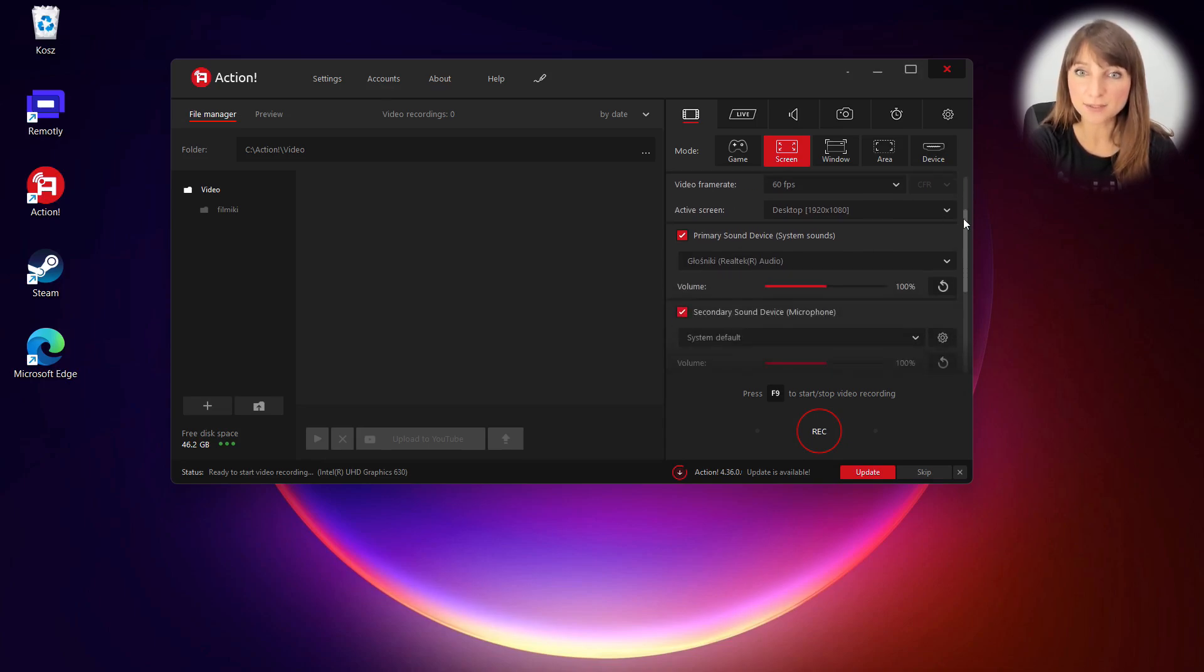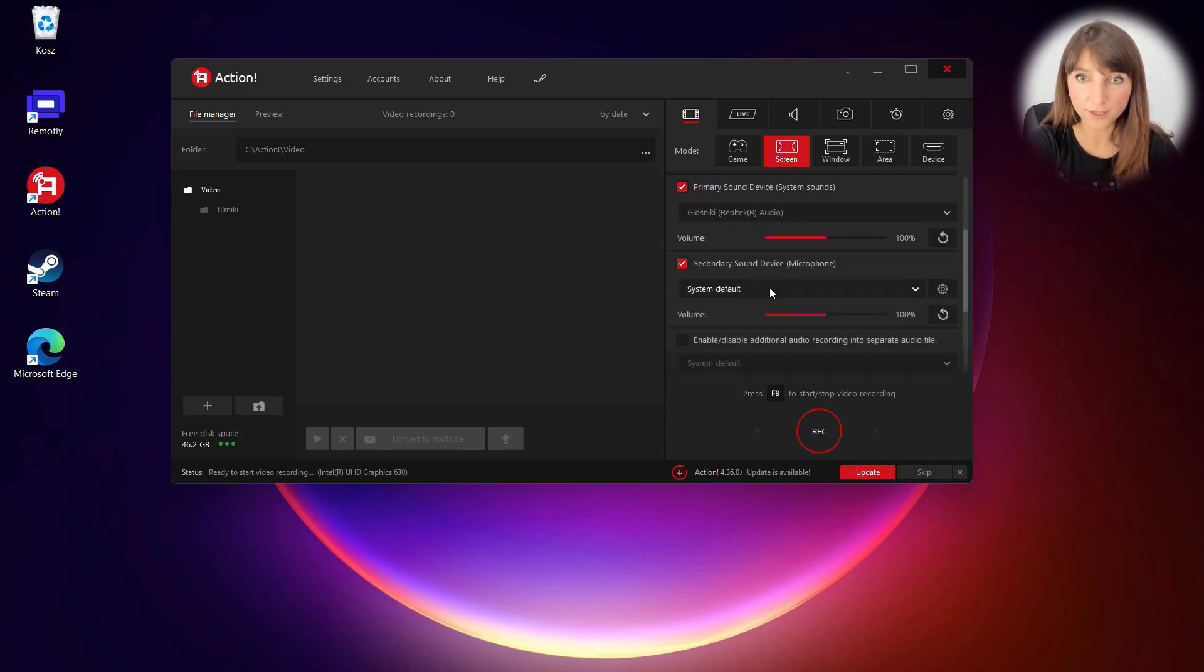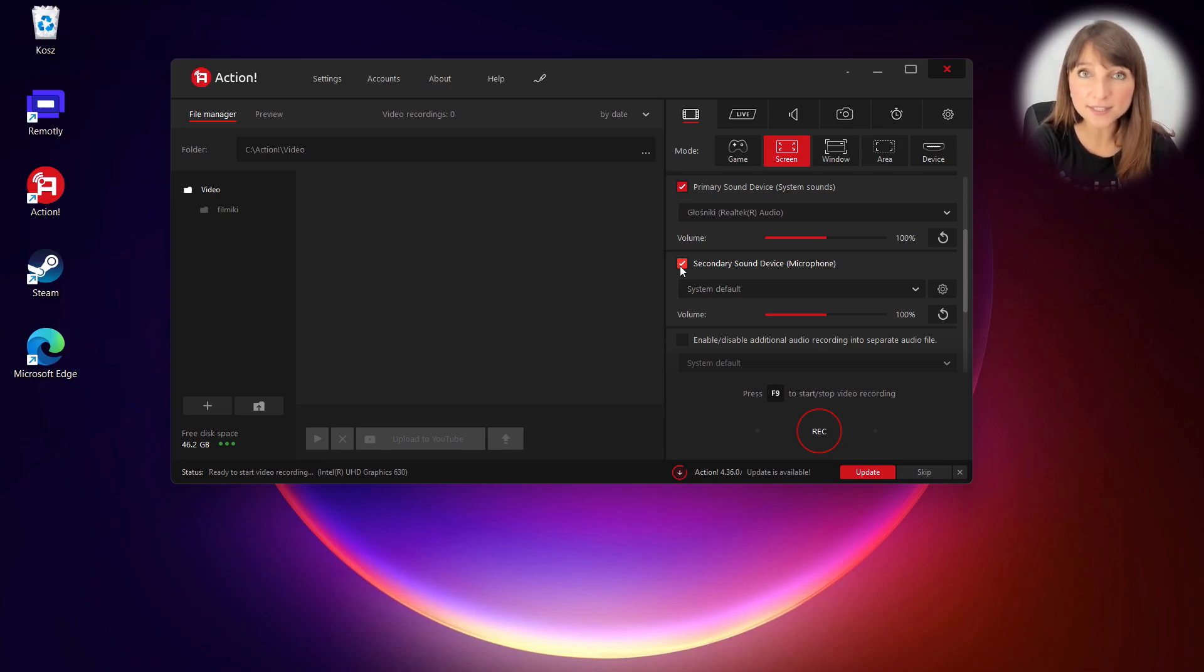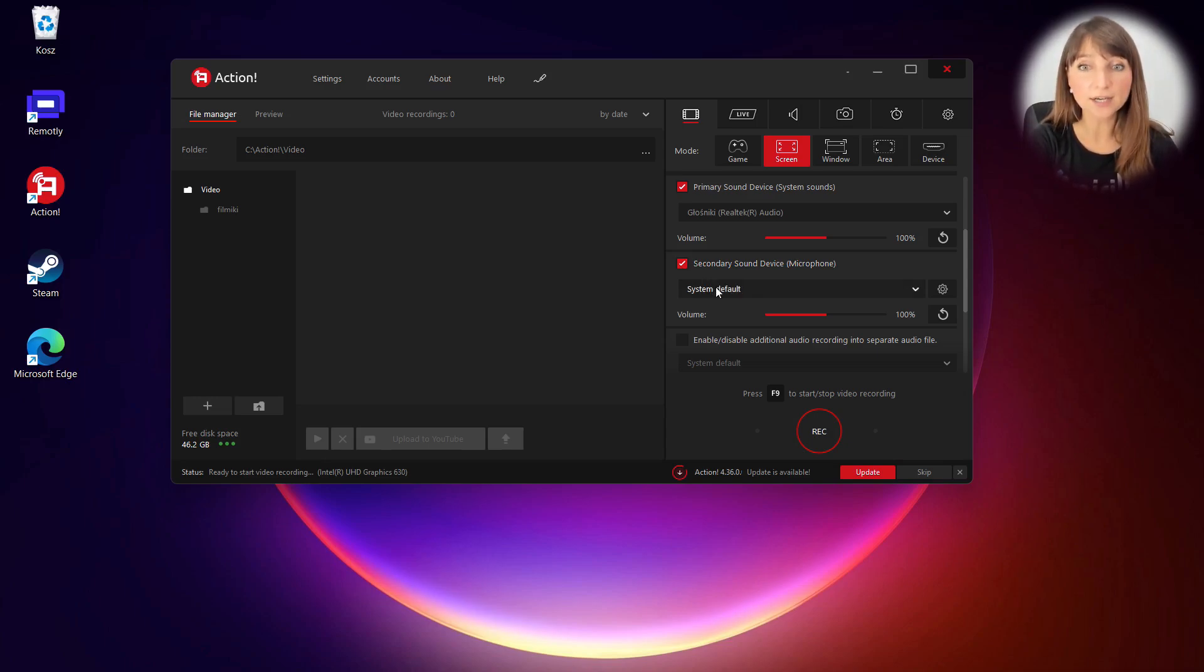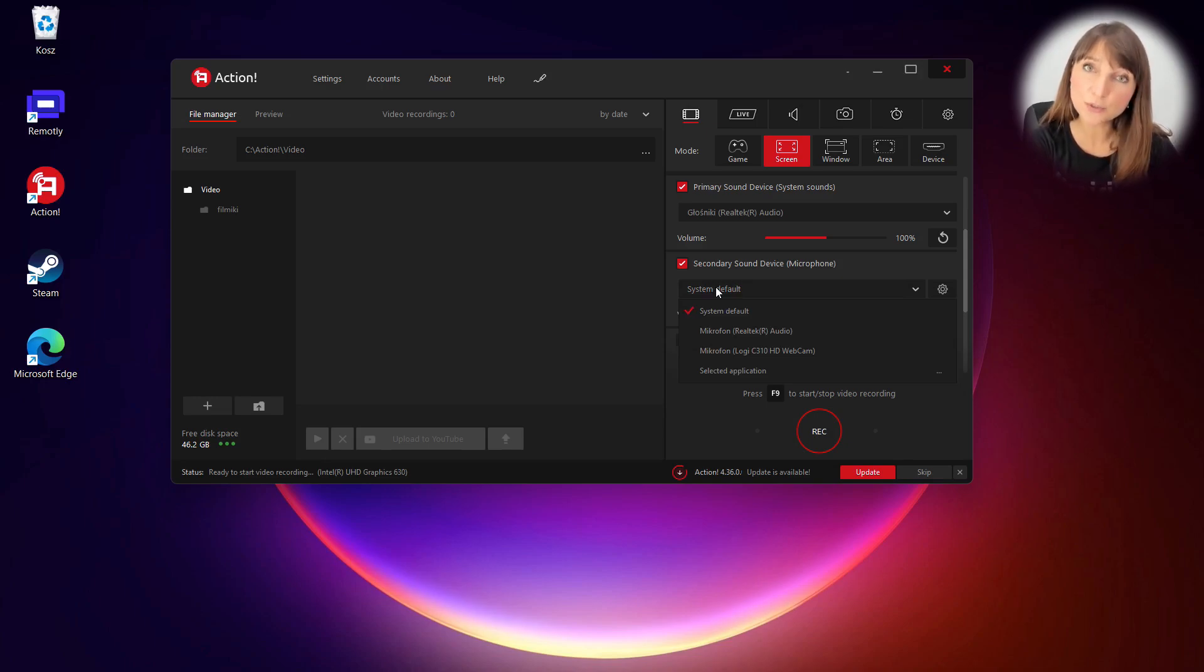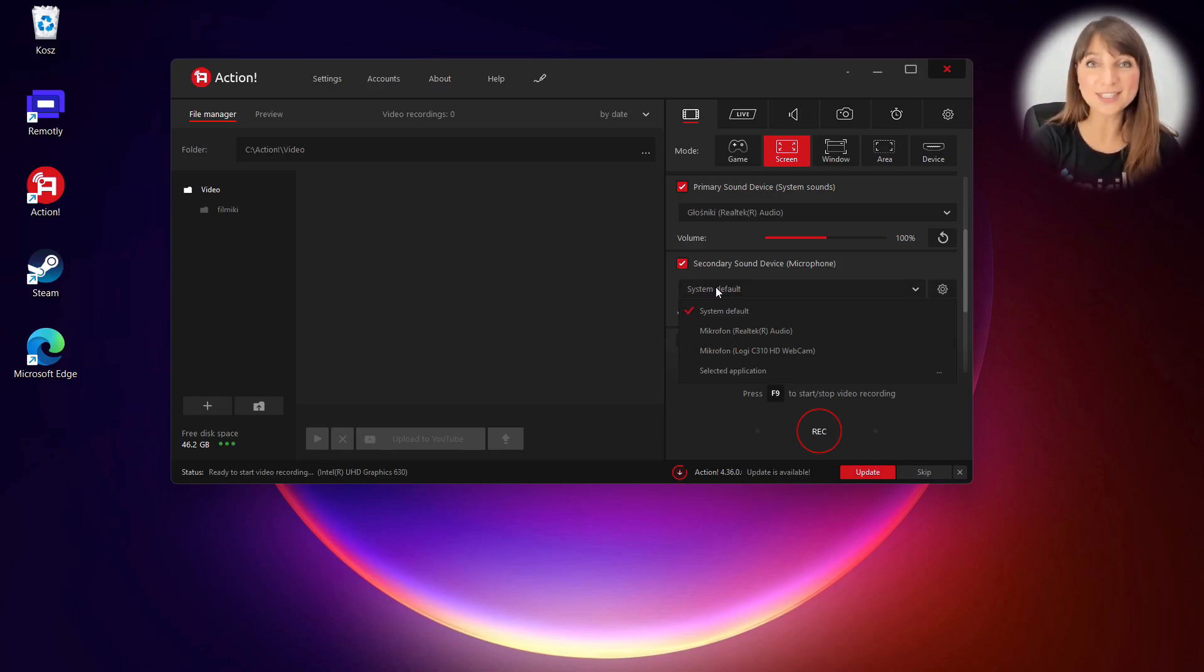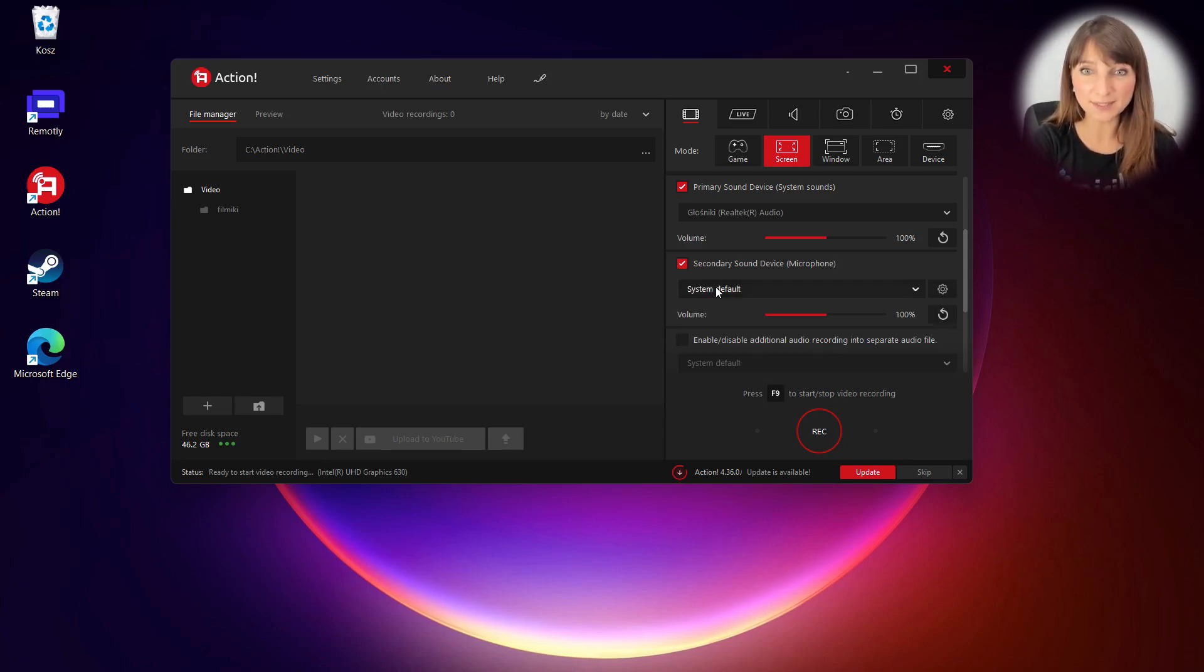Then scroll down to microphone options and select secondary sound device, so microphone. Click on the list and choose the microphone you want to include in your recording.